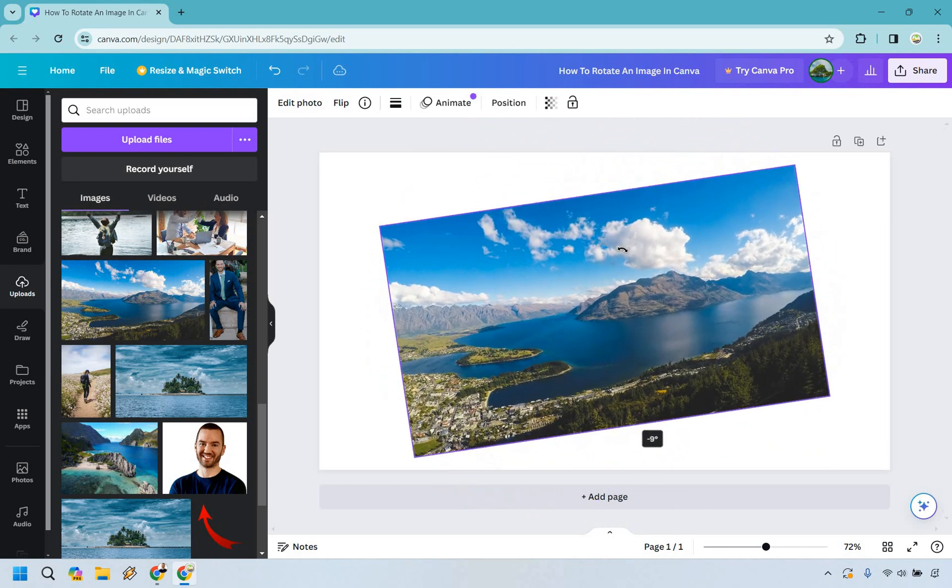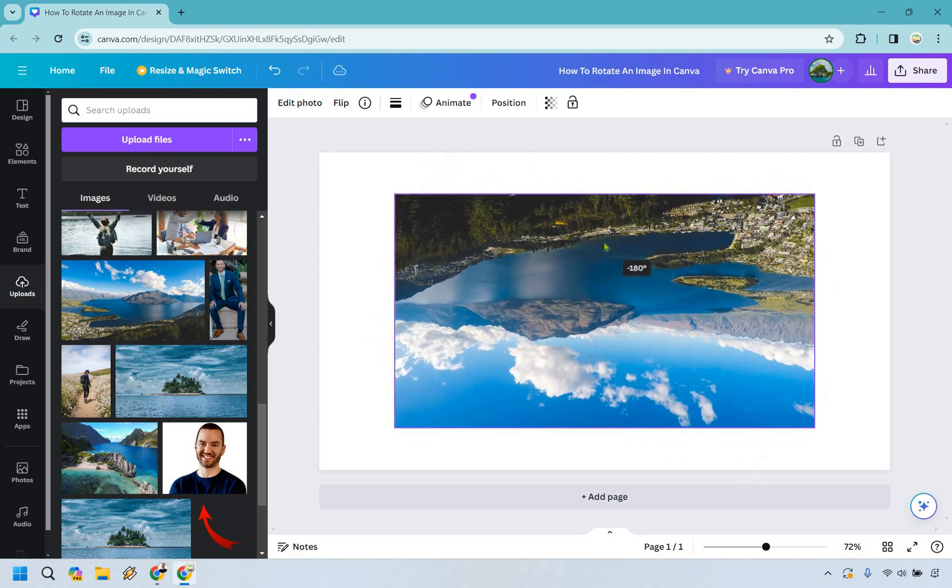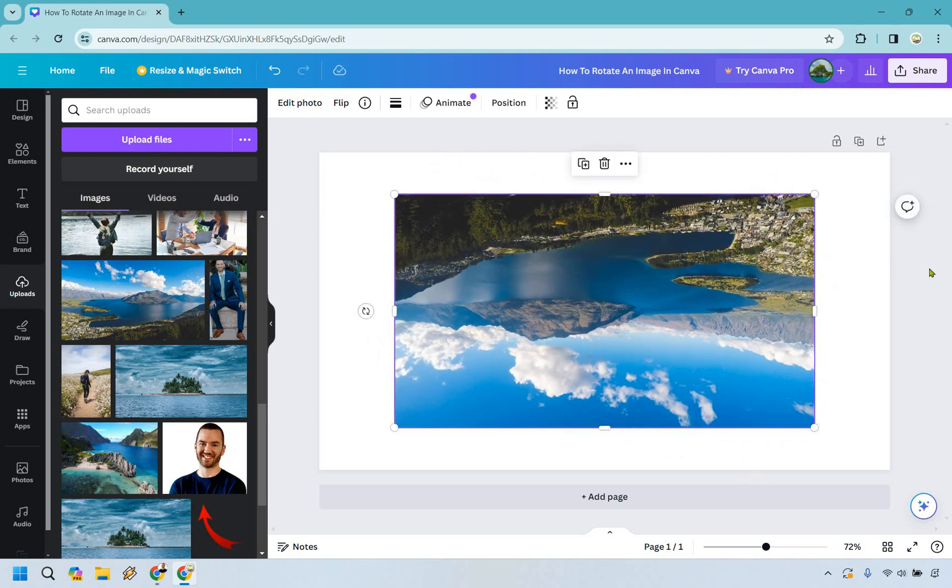But very simply, that's how you can rotate your images or pictures in Canva. Very easy to do.